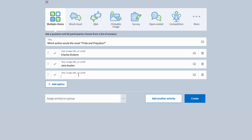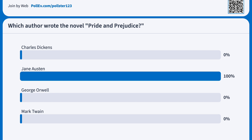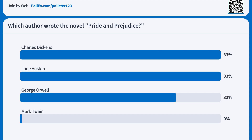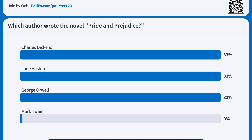Set up polls, questions, and quizzes related to the lesson using Poll Everywhere. With a choice of over 20 different poll types, every lecture can be a unique learning opportunity. Beyond discussions, Poll Everywhere can be used for quizzes and assessments.